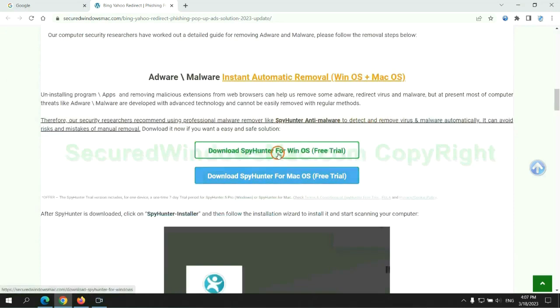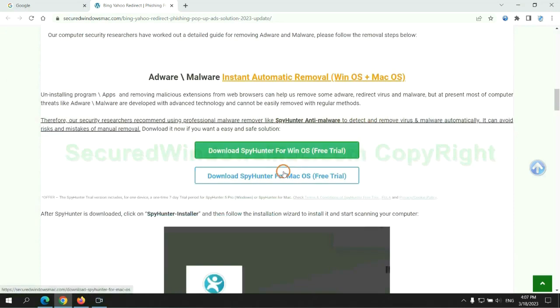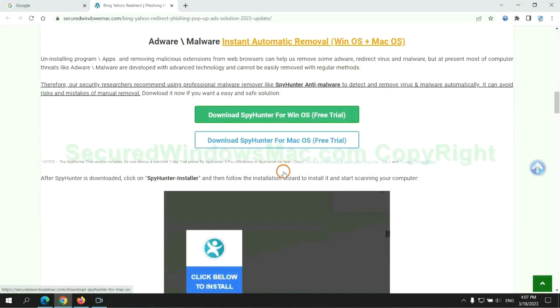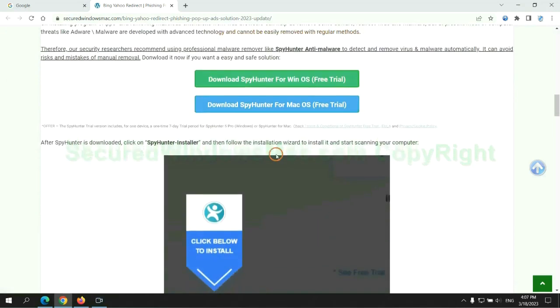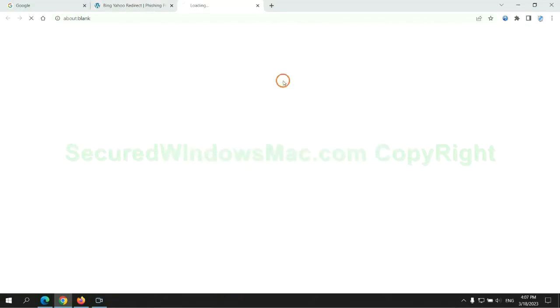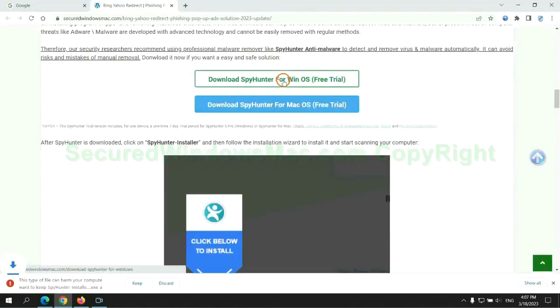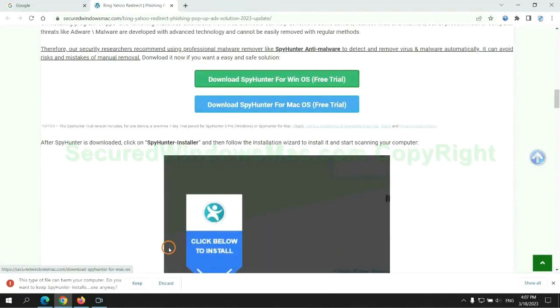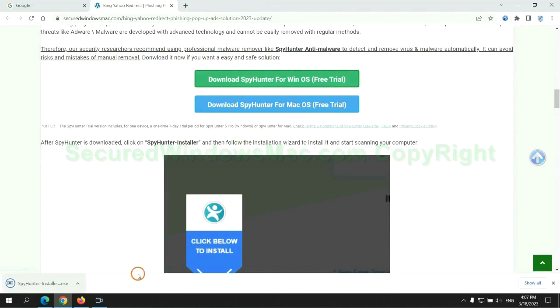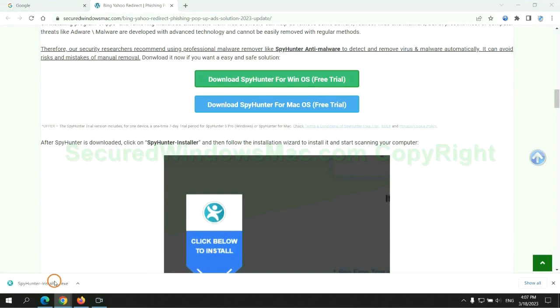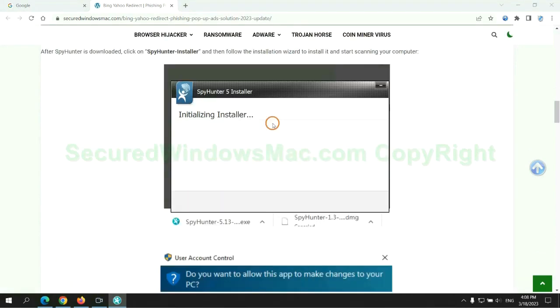Click the button here to download SpyHunter for Windows or Mac. Once the download completes, click on SpyHunter Installer and follow the installation wizard to install it.